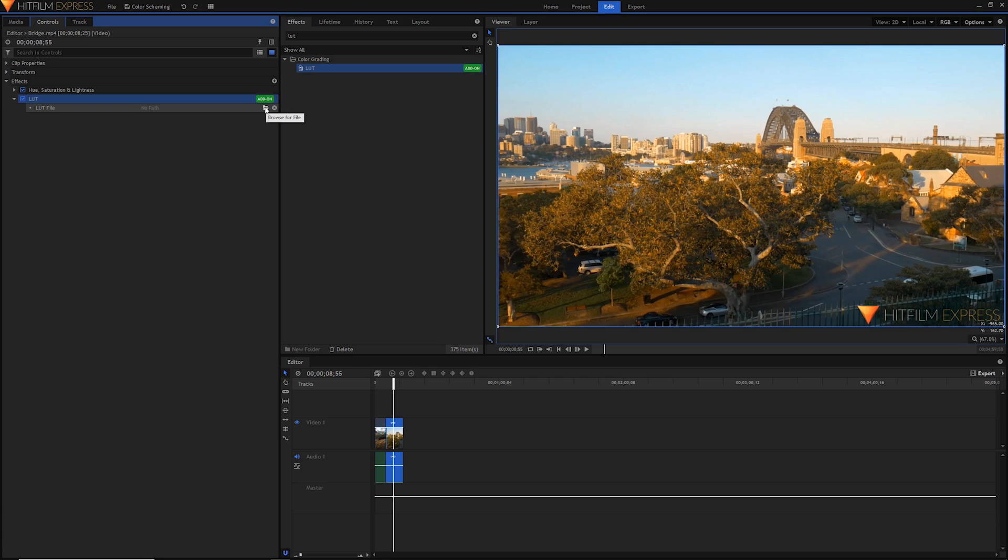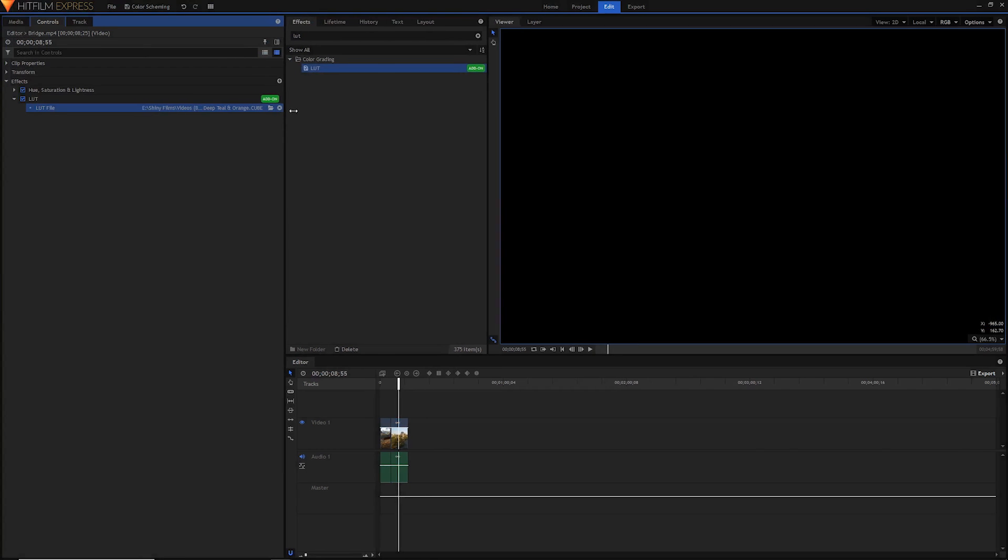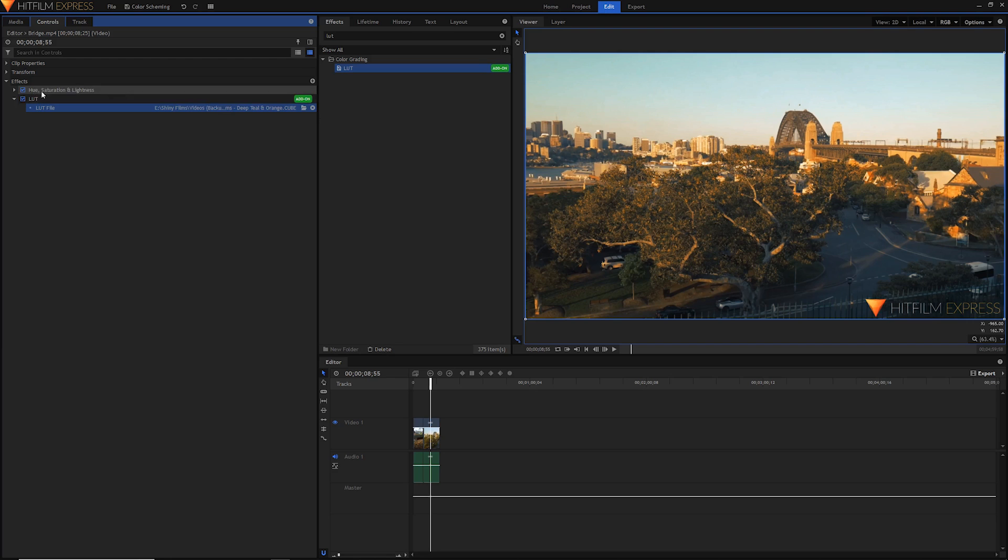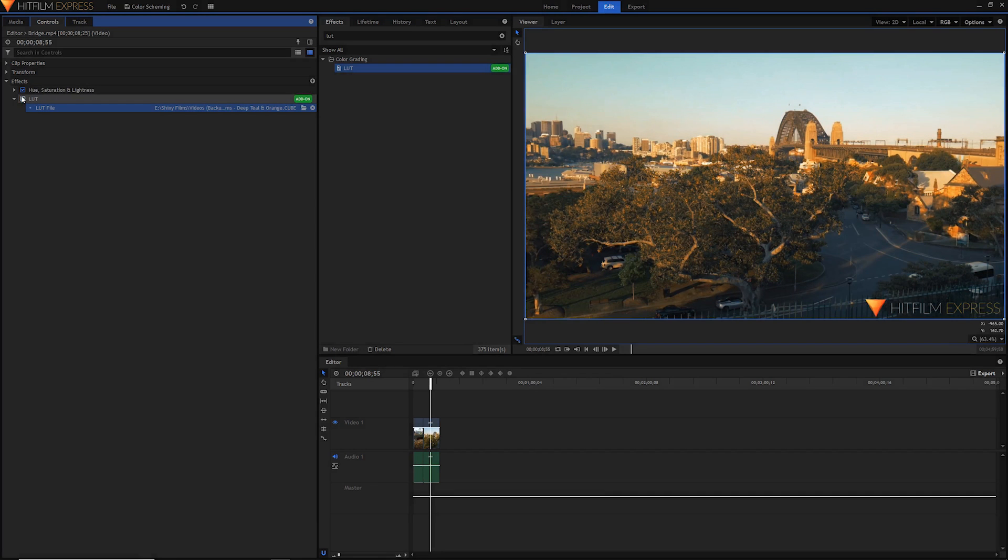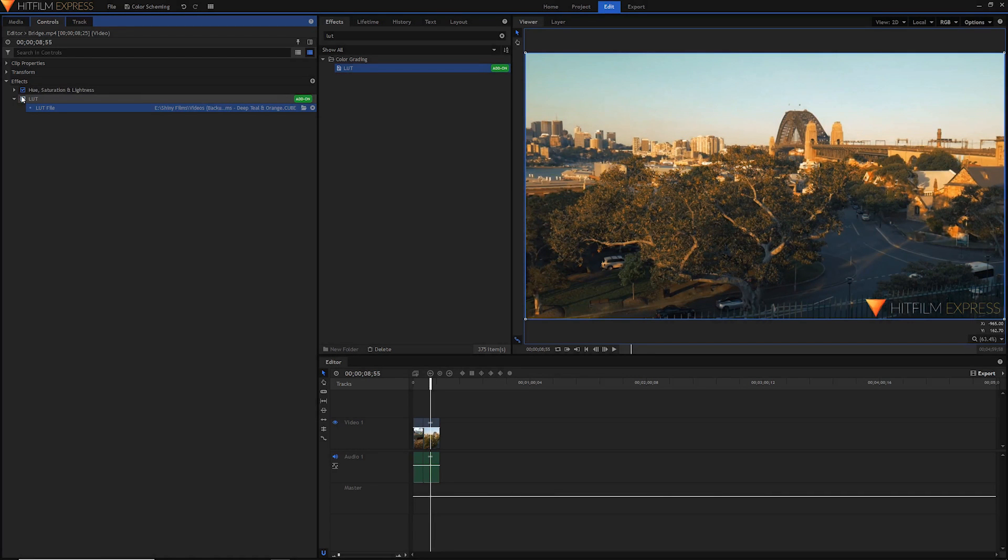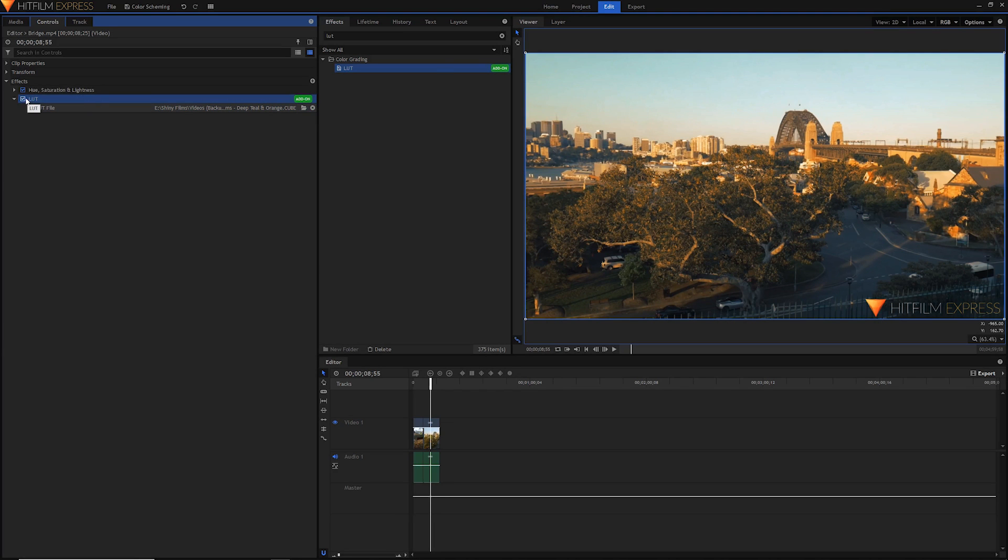If I choose for example this deep teal and orange, you'll notice that we've accentuated this effect with these teal and this orange colors. Of course this is an add-on plugin, so you will have to buy an add-on pack or buy the pro version of HitFilm to access this LUT effect.